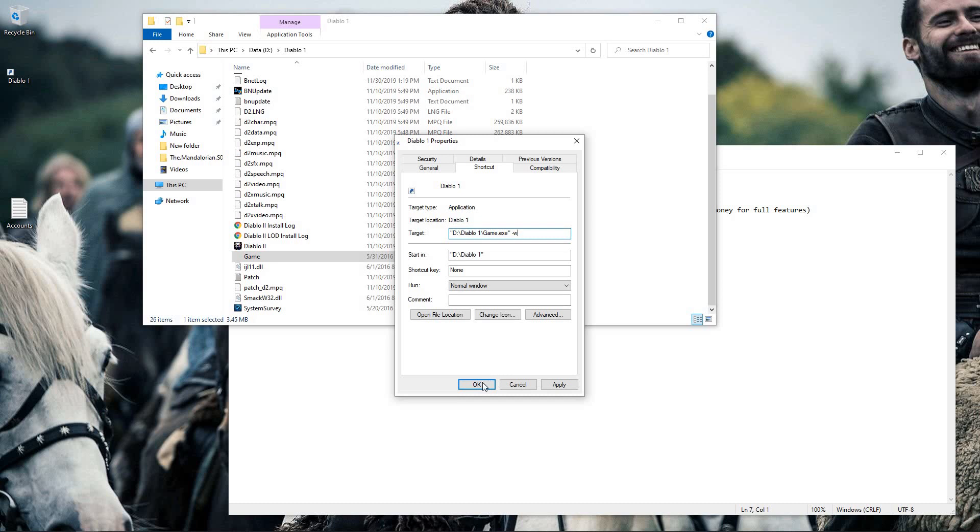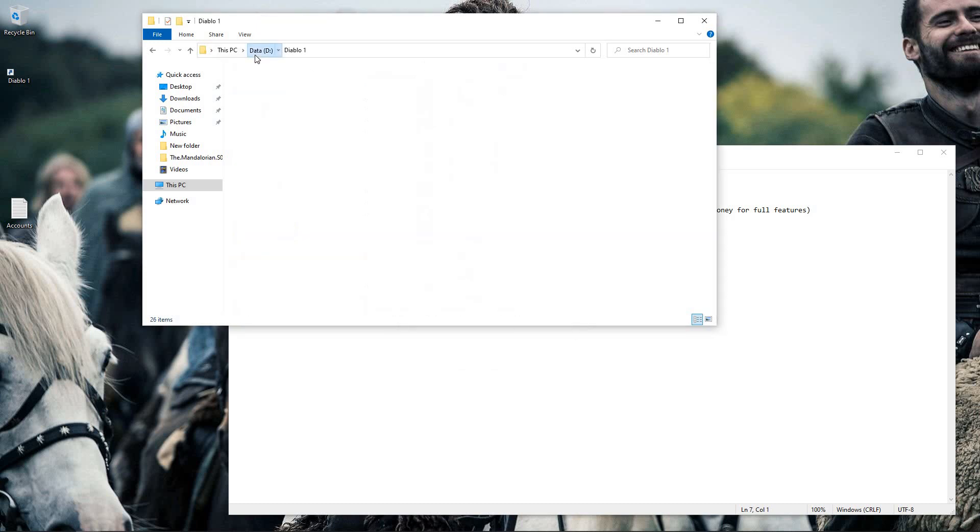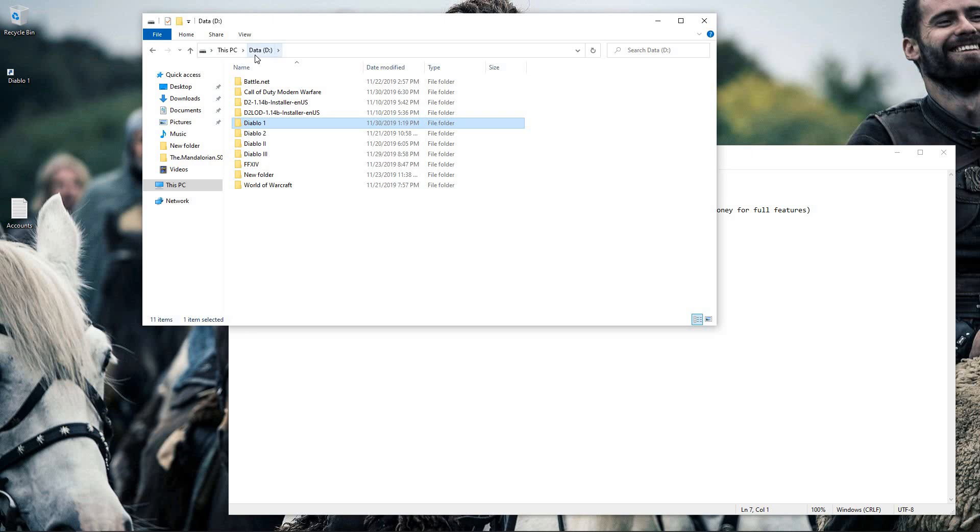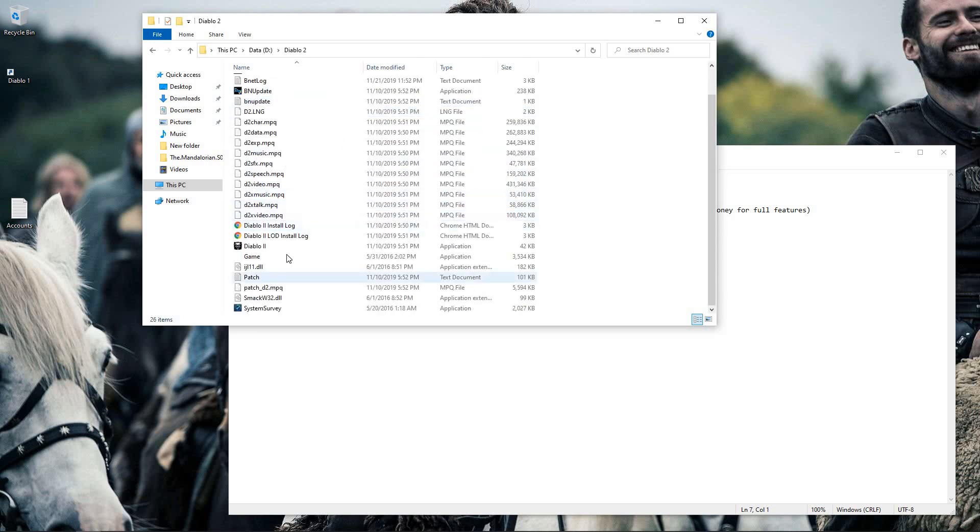If you don't do this, it's not going to load properly when you try to Sandboxie it. So then I'll come back to my install folder and I'll go to my second copy of Diablo 2 and I'll do the same thing.